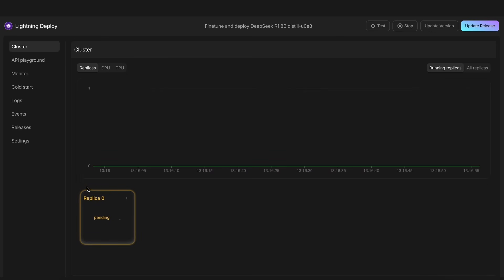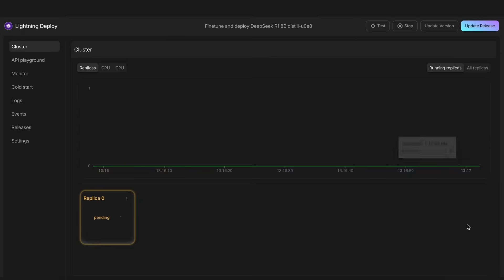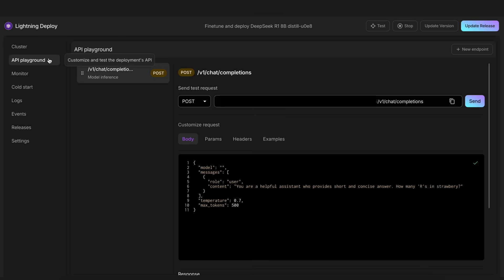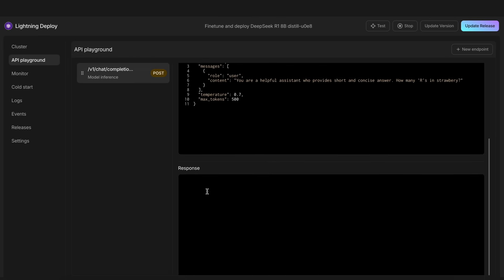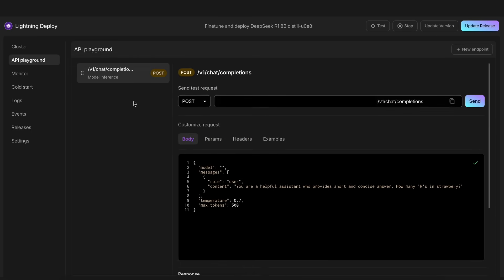Now, what you're seeing here is the deployment dashboard, where you'll mainly see the graphs and details about requests, usage, and such. You have the API playground here, and you can also monitor the API uptime and everything else.